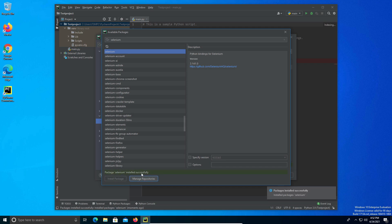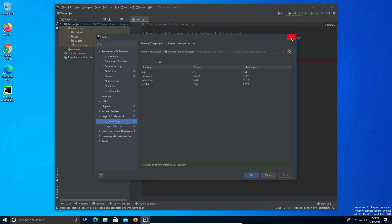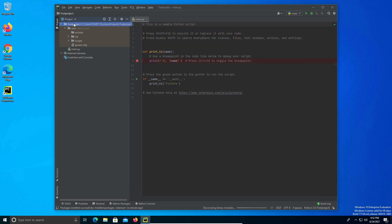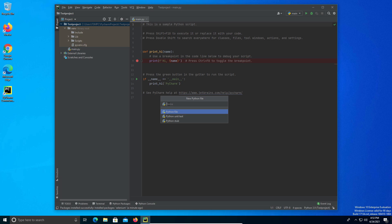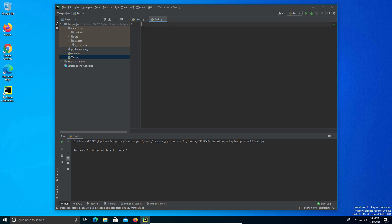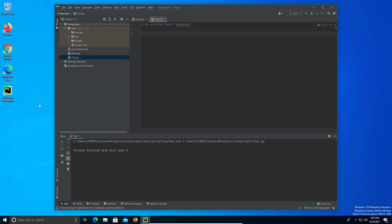Once you get the message that it installed successfully you should be good to go, however you will want to run a test just to make sure. Close all those windows, right click on the name of your project, go to New, and click on Python File. Give the file a name — I'm going to call mine test — and hit Enter. At the top of the file type: from selenium import webdriver, then hit enter twice, and type driver equals webdriver dot